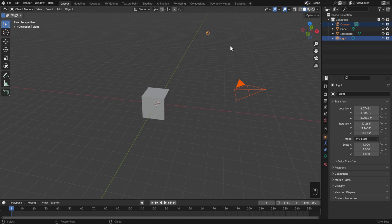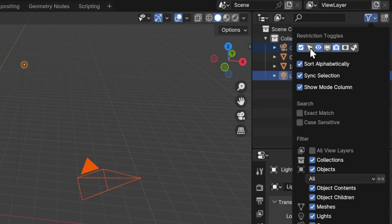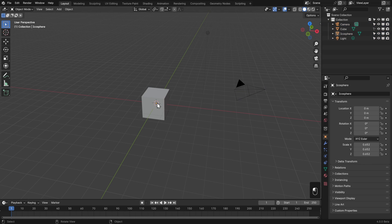Just be aware that hiding something in the 3D viewport doesn't mean it'll be hidden in the render. The camera icon controls render visibility - if you turn that off, the object won't be rendered even though you can still see it in the viewport. We can also change the selectability of each object, but that row of icons isn't on by default. Go to the outliner filter options and turn on the restriction toggle column for selection.